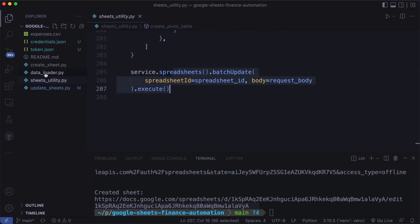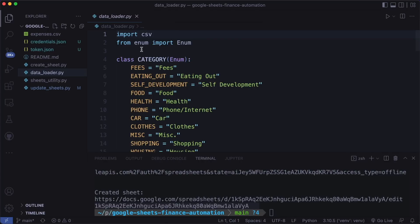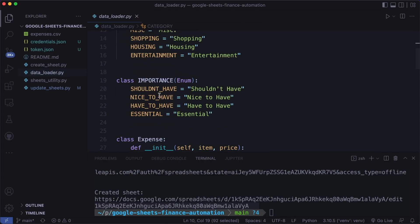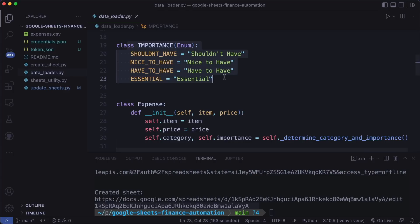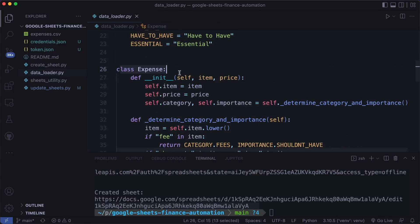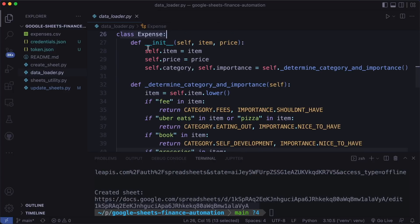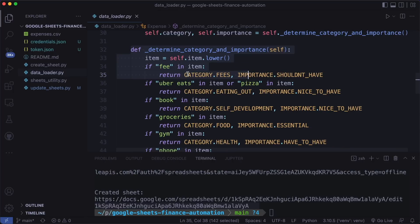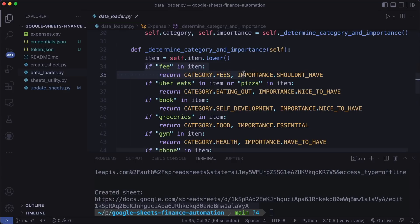Now let's have a look at the data loader. Here I created an enum class for the category where you can define all the categories you have. And an enum class for the importance. Then I also defined a class for the expense. This gets an item and a price. And then we determine the category and importance automatically with this function. Here you can define your own rules. For example, if fee is an item, we return category fees and shouldn't have. If Uber eats or pizza is an item, we return eating out and nice to have. So this might need some tweaking.